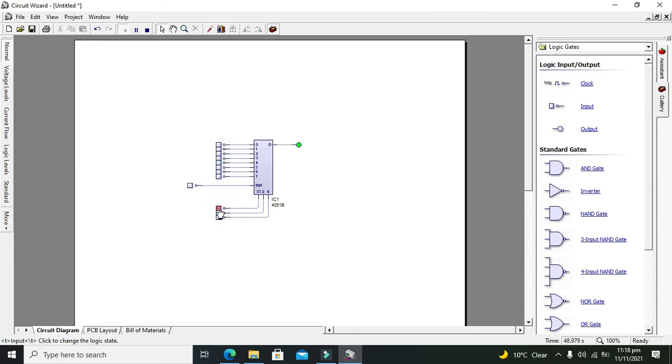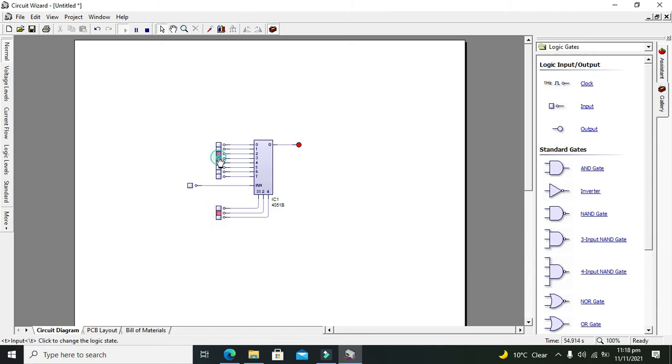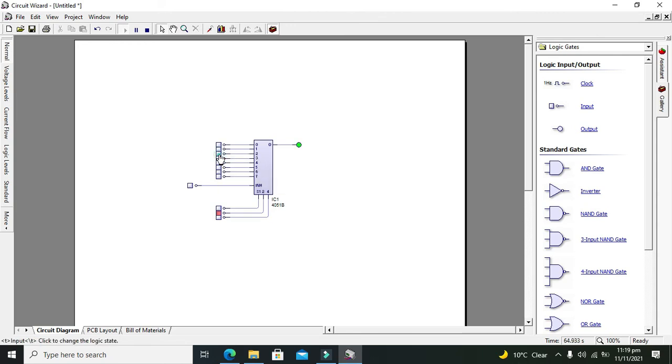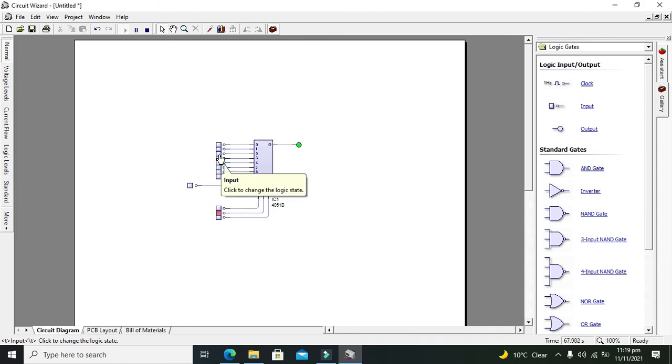The third combination is 0 1 0. So this is the third data line, which is on pin number two. This one's data is going to the output.